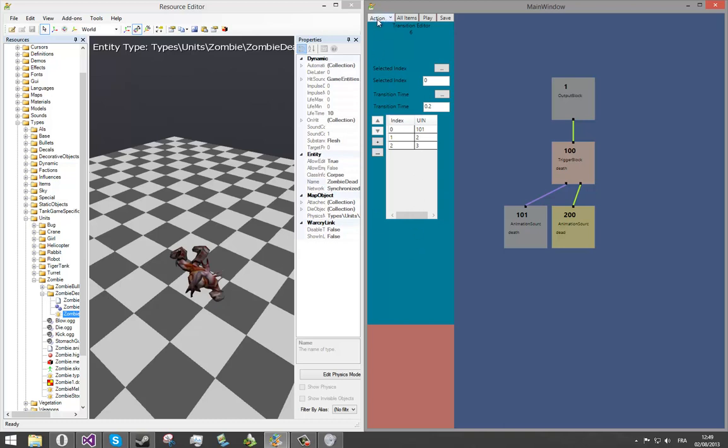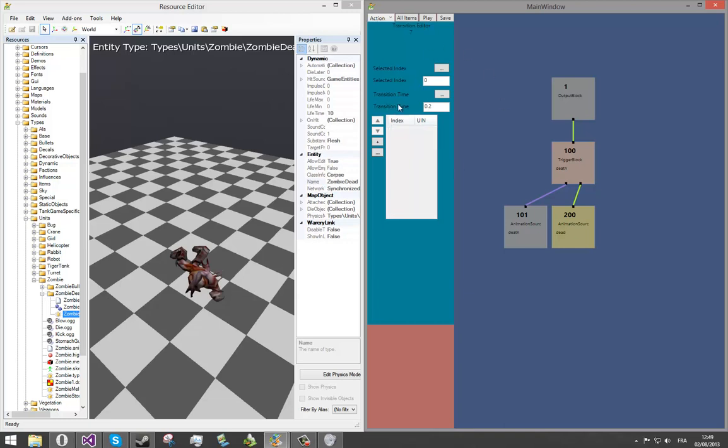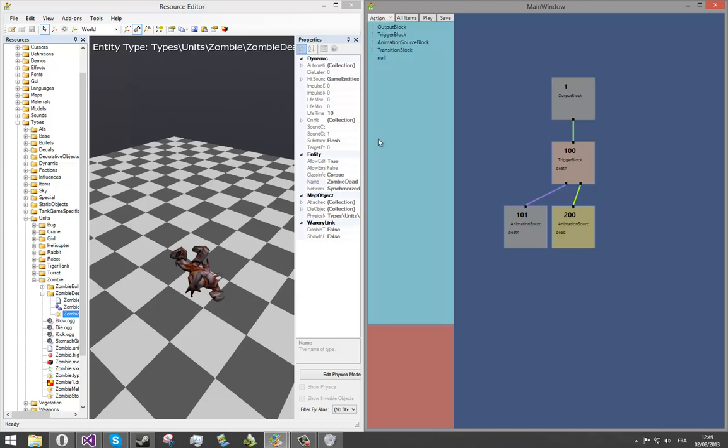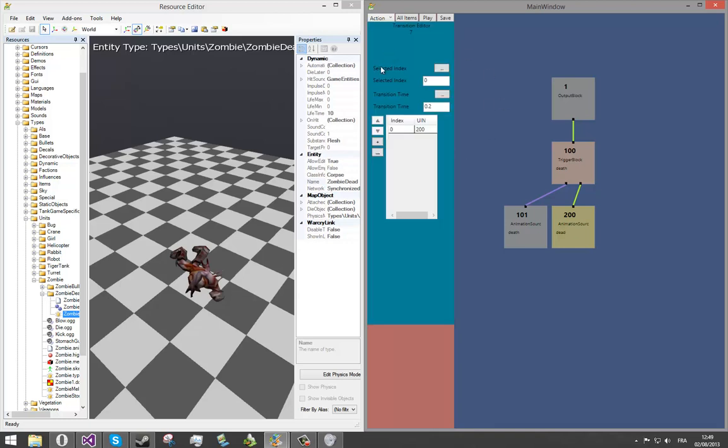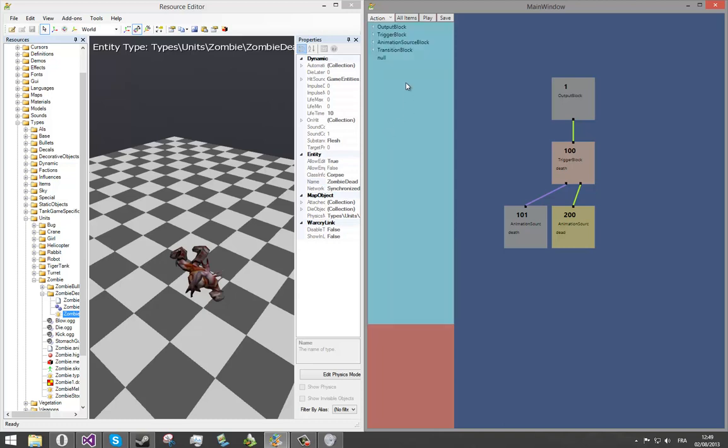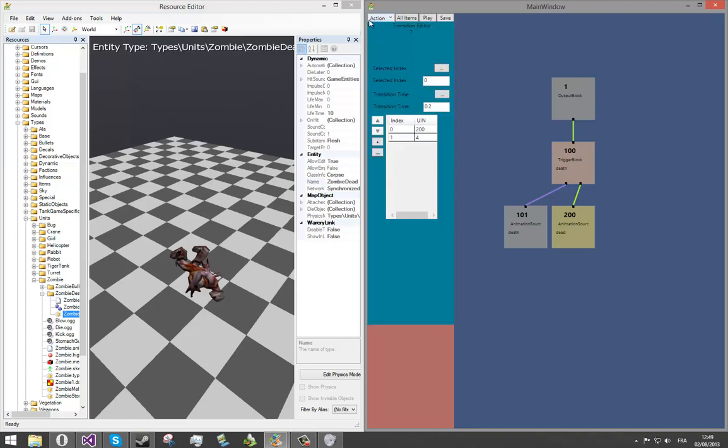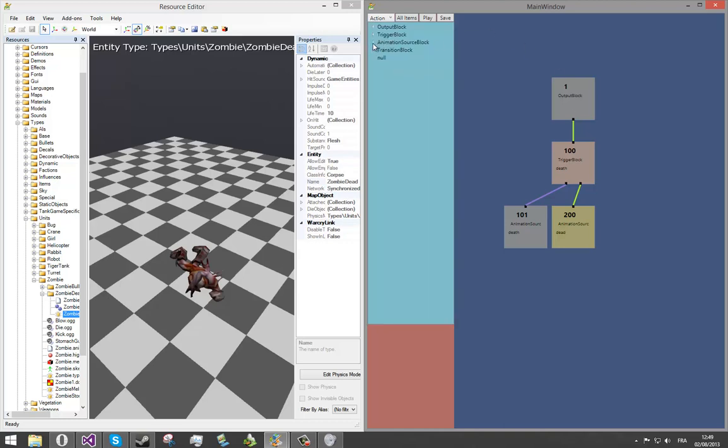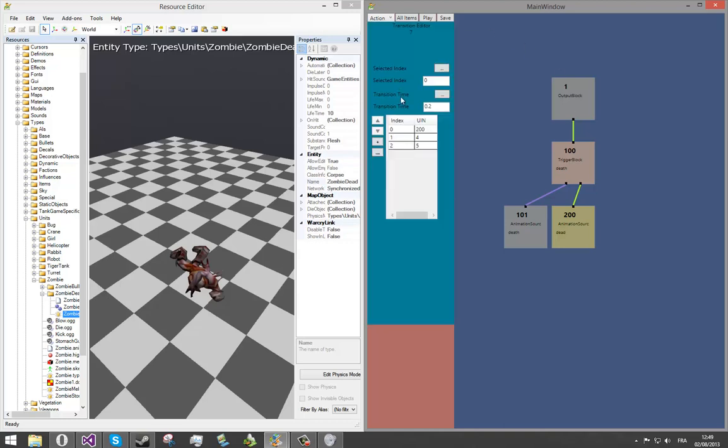Now we'll create the second one. Action, transition block. And we will add the dead 1, the dead 2, and the dead 3. This one ID is the number 7.